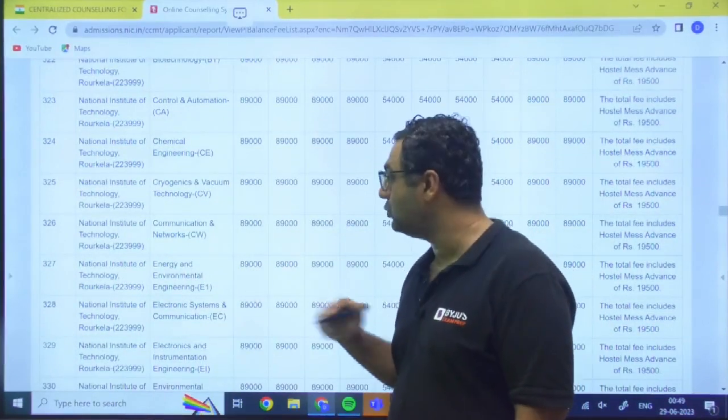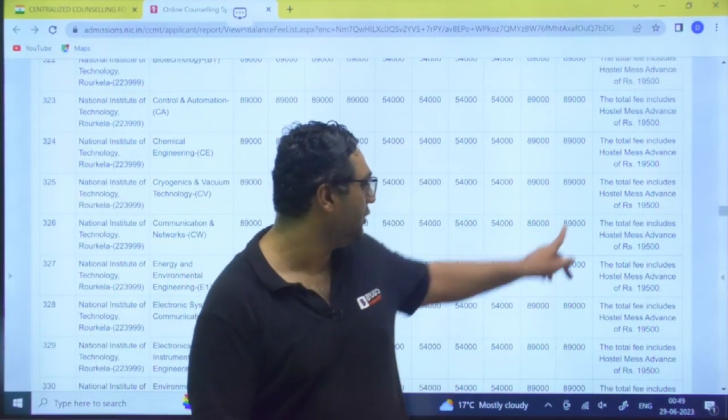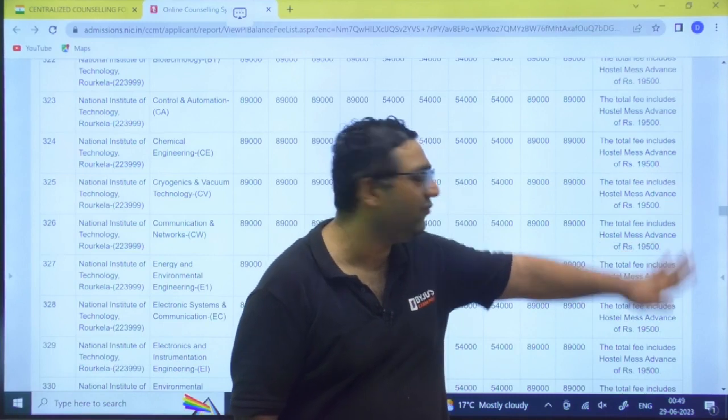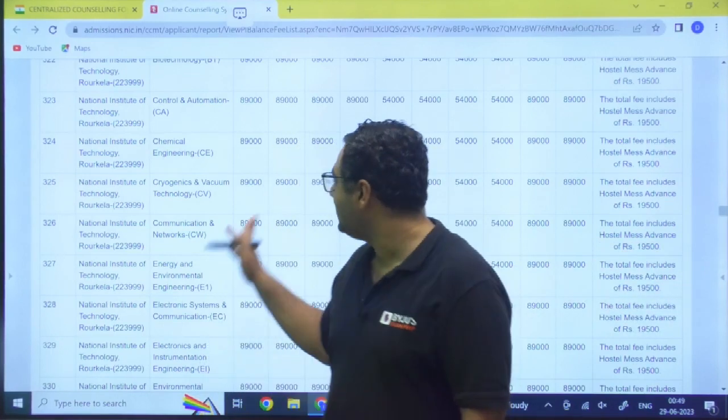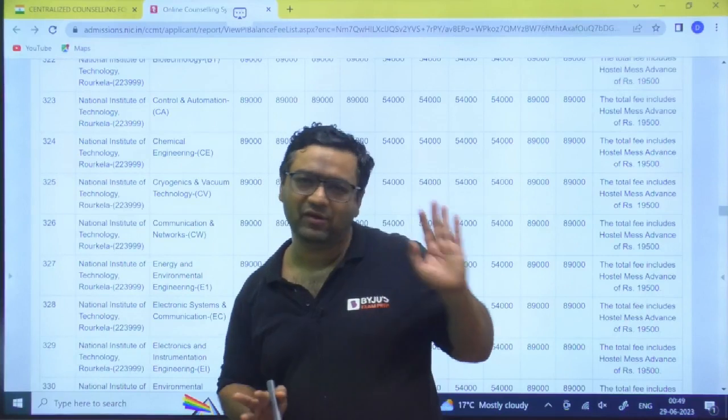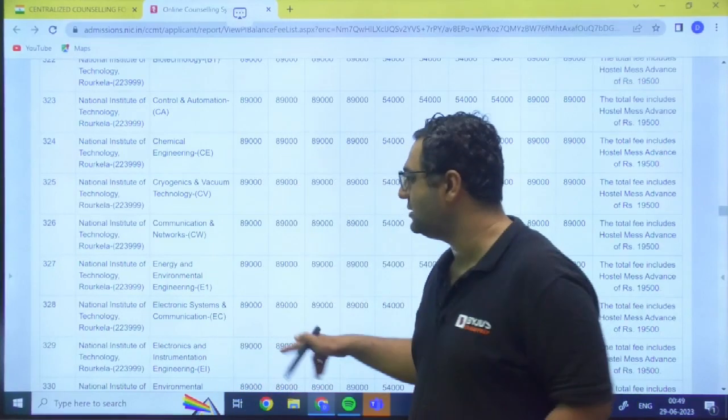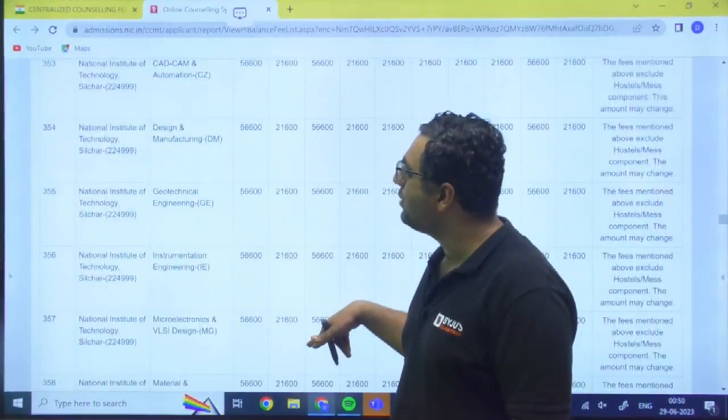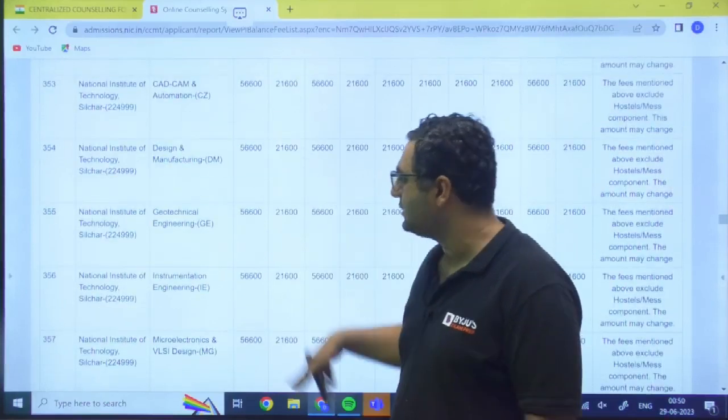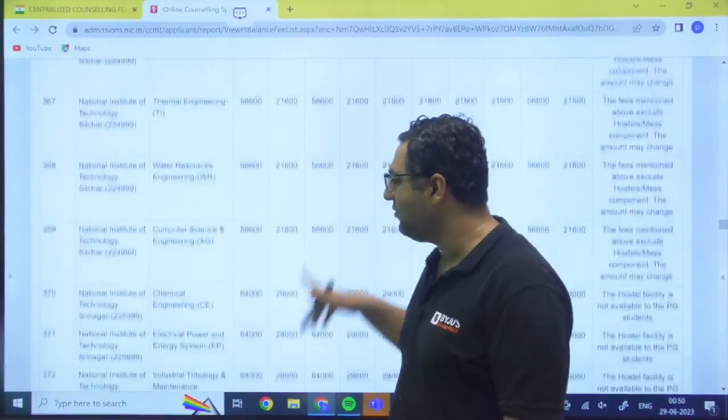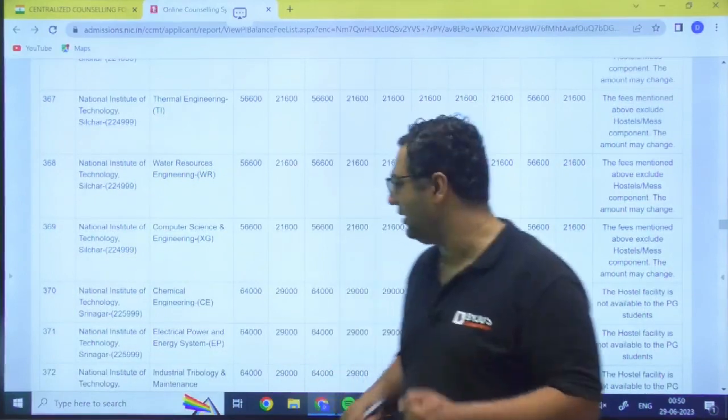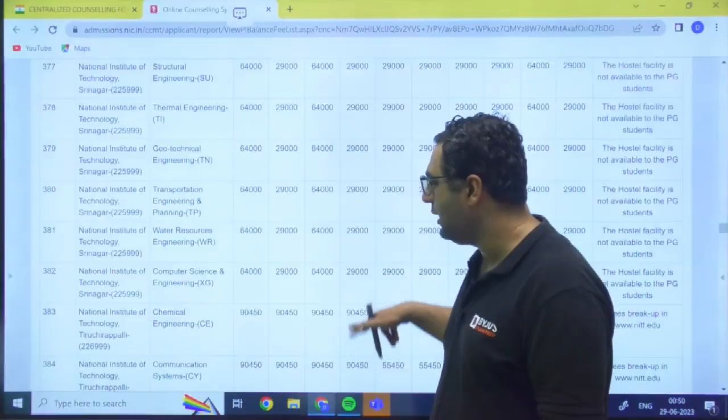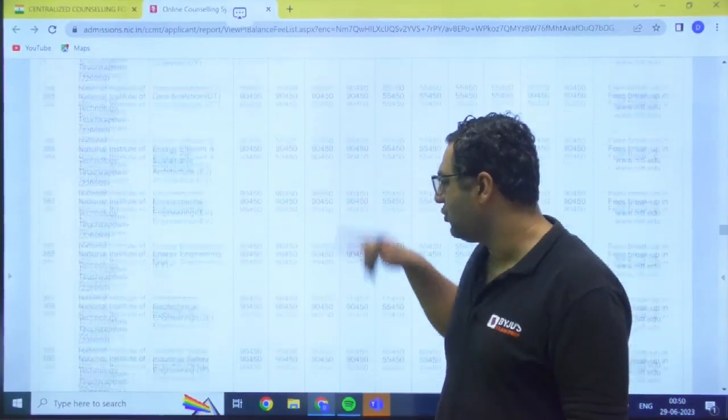And they have mentioned the total fee includes hostel mess advance of rupees 19,500. So in this 89,000, twenty thousand rupees or 90,500 are for hostel there, advance. So my dear, then you are going to have Silchar - 56,600. So almost every NIT is having the fees in the range of 50 to 70,000 per semester you can see that. Like Srinagar it is 64,000.